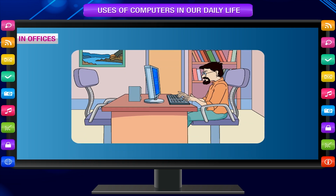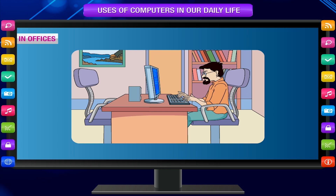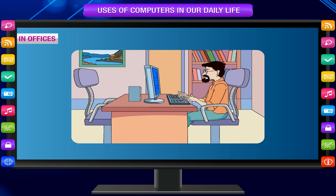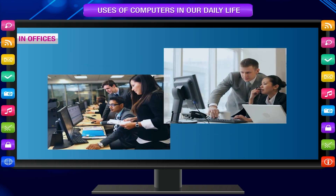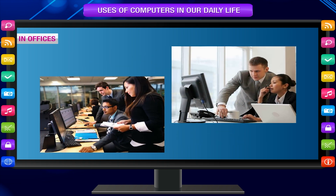In offices, computers are used to keep records of employees, to maintain salary, leaves and other accounts, to write official letters and print or email them, and to communicate with people around the world. Email is electronic mail.